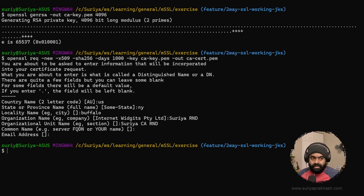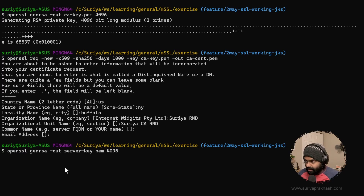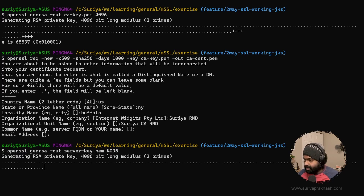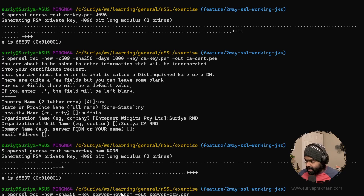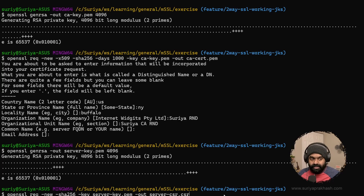The next step is to create the server certificates — the server private key. Instead of directly creating the server certificate, what we will do is create a Certificate Signing Request, which we will send to the Certificate Authority. The CA will sign it and send it back to us — that's the scenario we are going to mimic. I'm going to create the private key for the server, which has now been created. Now we are going to create the Certificate Signing Request using the same private key, and the output will be the server CSR. Since we are acting as our own CA locally, we will sign the CSR in the next step.